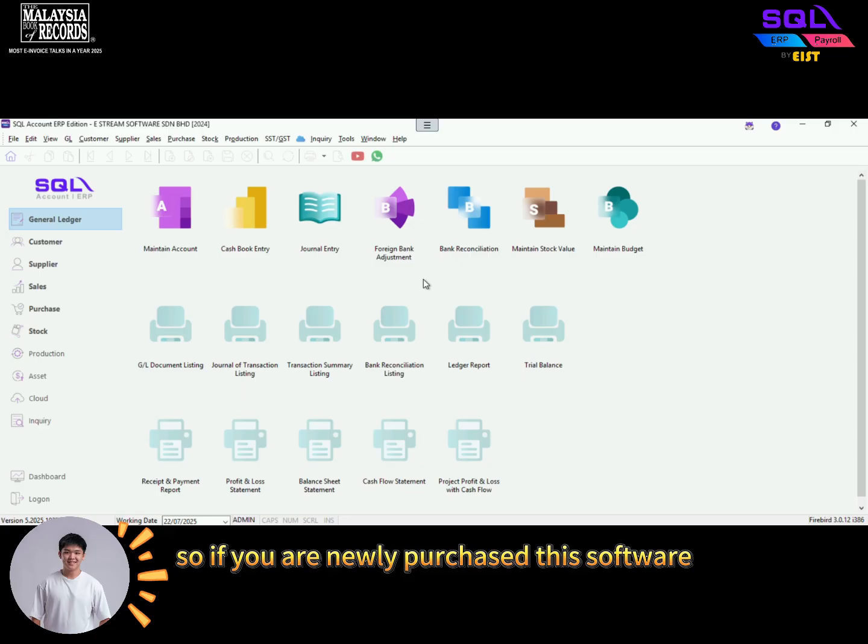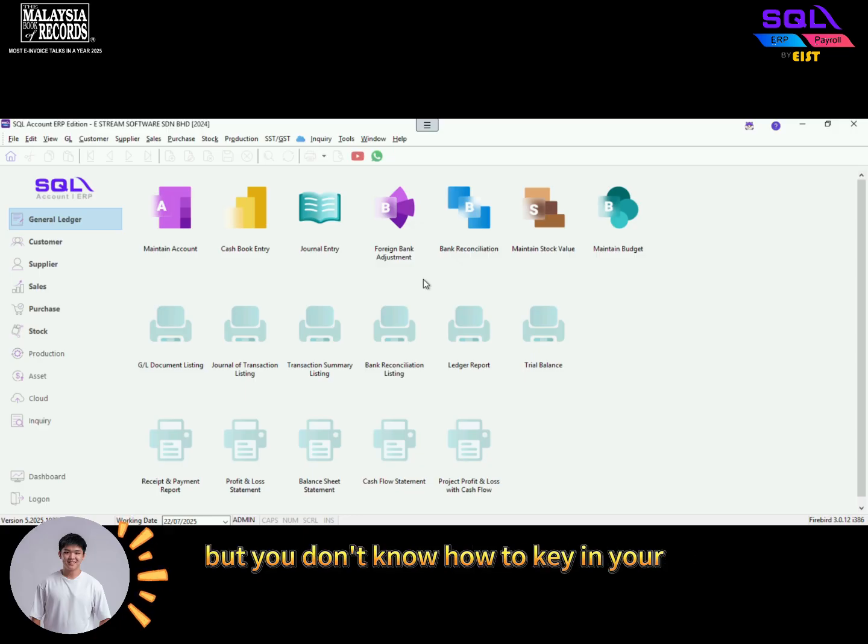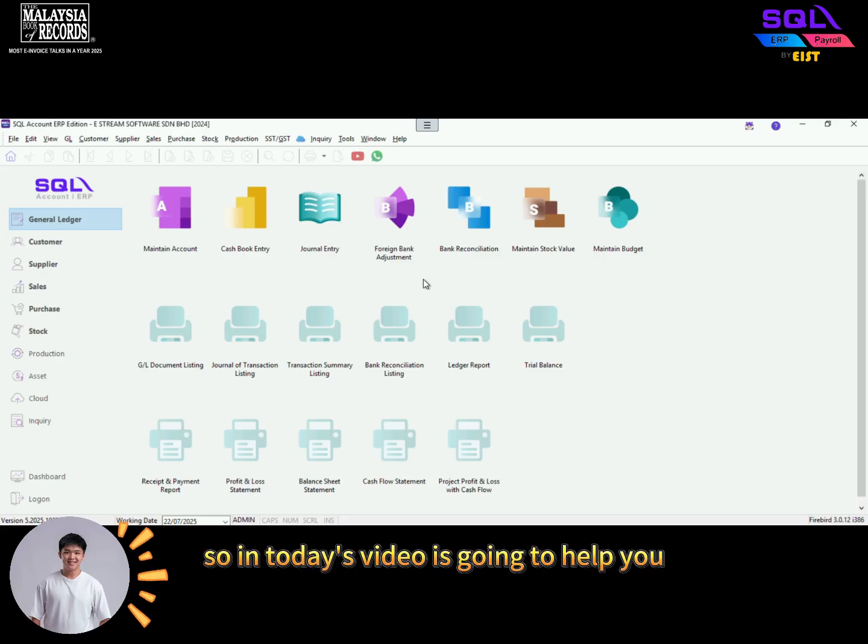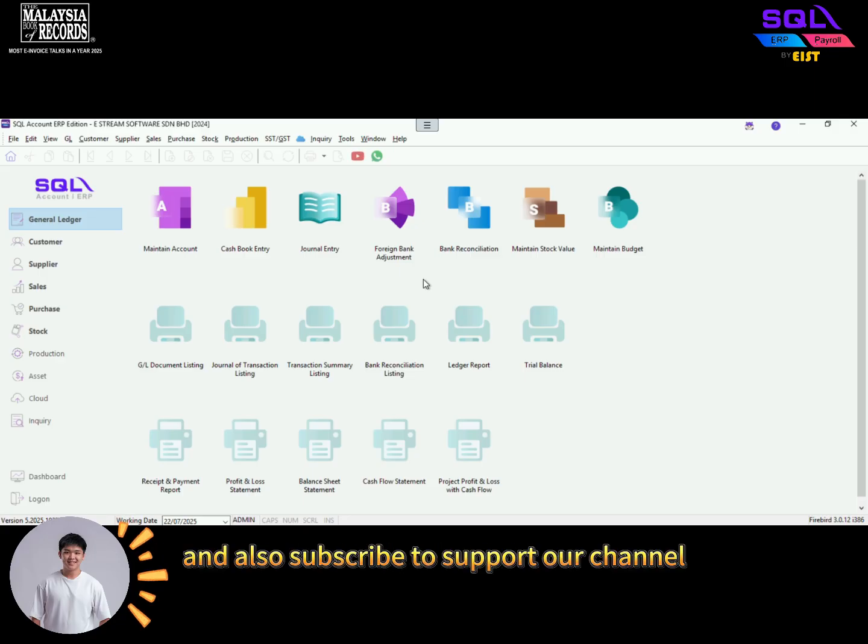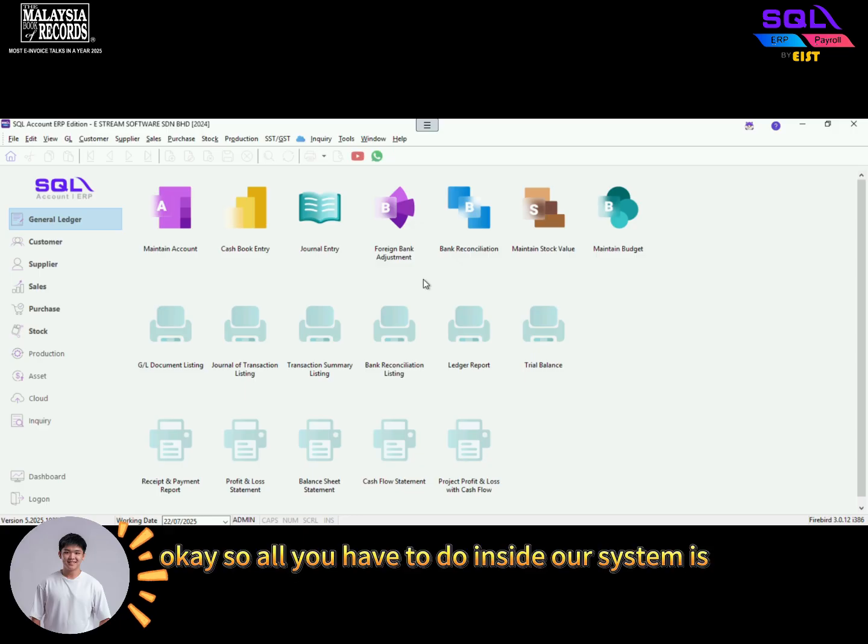If you've newly purchased this software but you don't know how to key in your opening balance into the software, today's video is going to help you. Make sure to like and subscribe to support our channel.